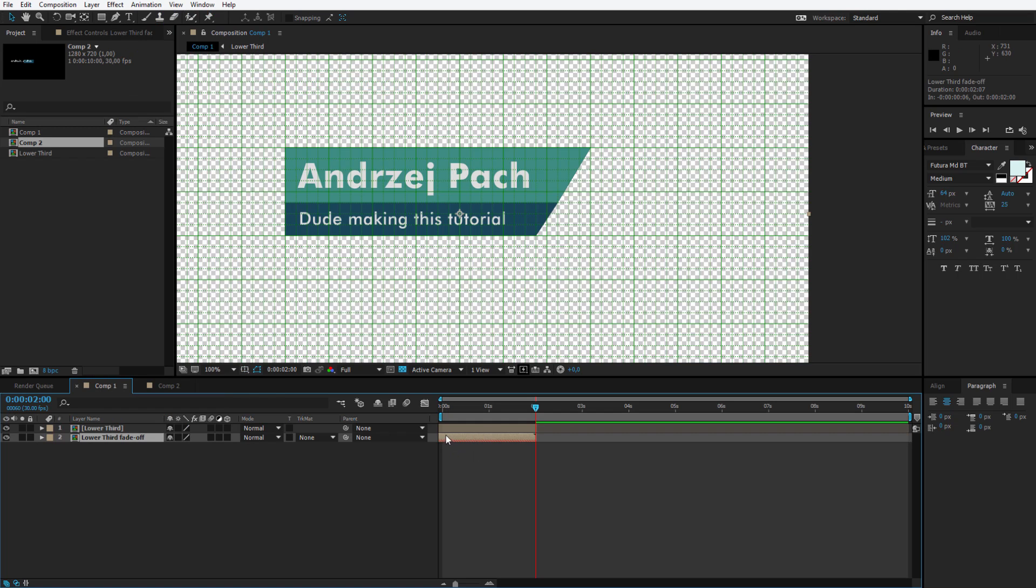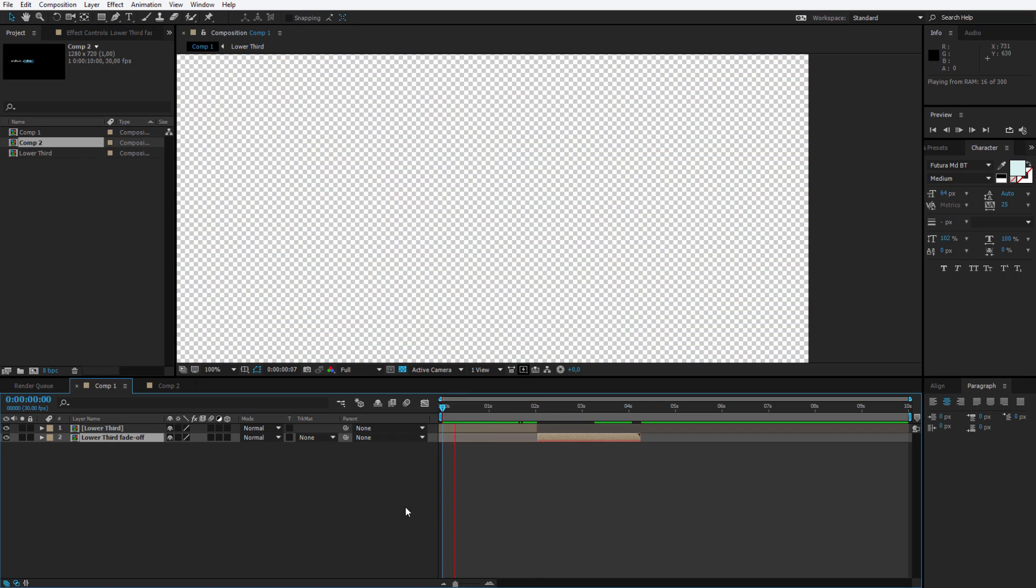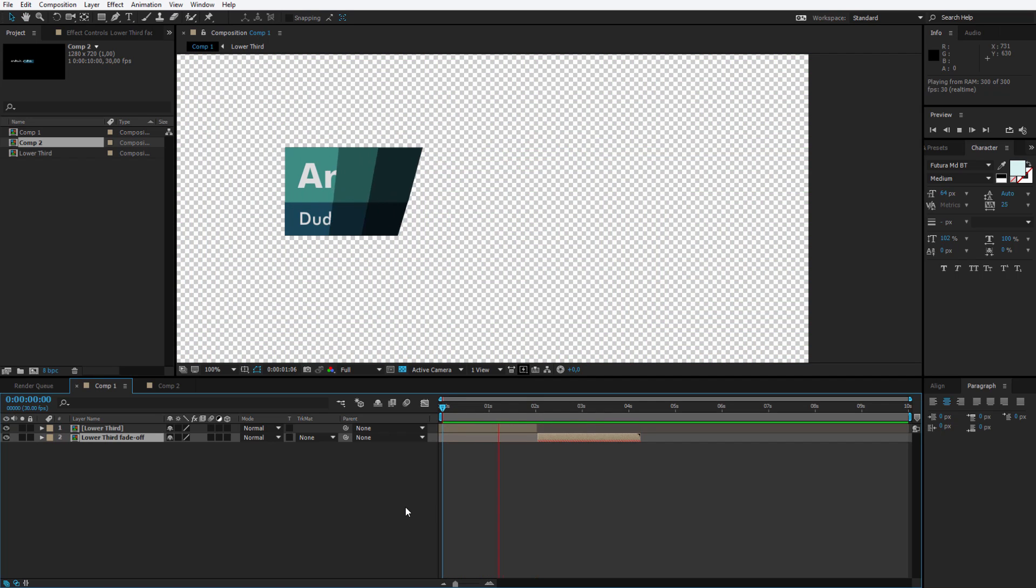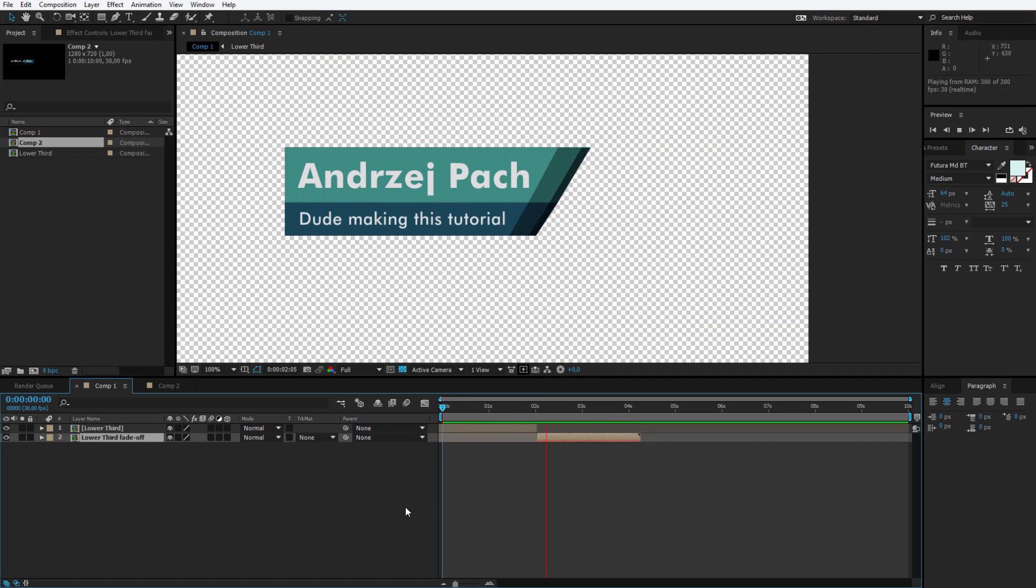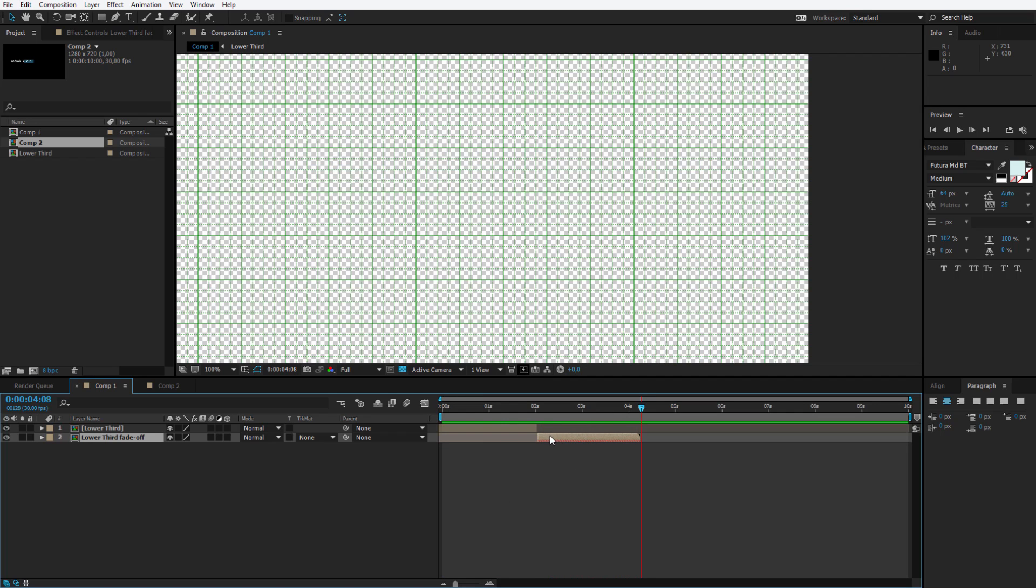And I right click. Time. Time reverse layer. Now I place this layer here. And my animation is finished. Let's preview the effect. It fades in. It introduces. And it fades off.